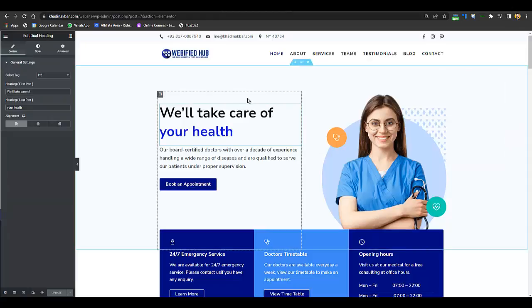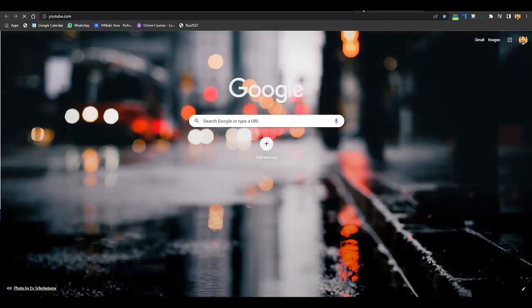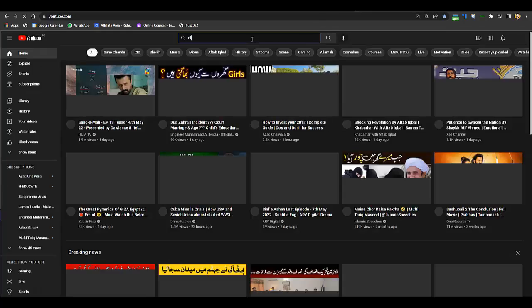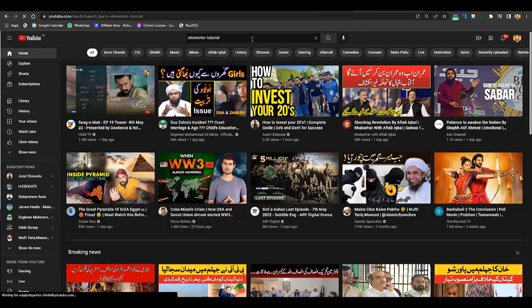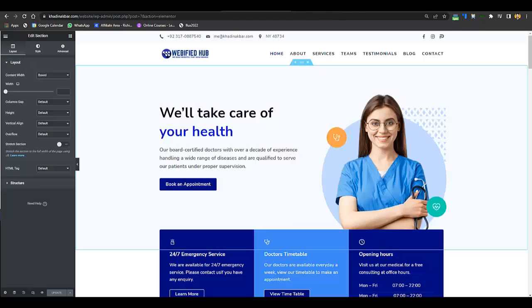Now we can edit the website easily. Before we start, I recommend going to YouTube and searching for an Elementor tutorial — watch one of those to get a basic understanding of Elementor. It might be 10 to 20 minutes but it's worth it if you want to operate the site yourself. So, first of all, we'll be editing a section — just click on Edit Section.